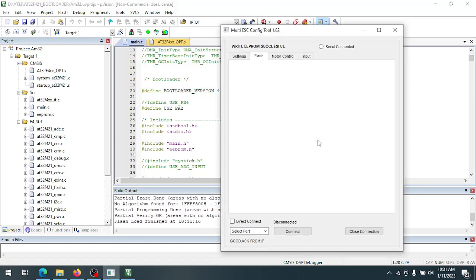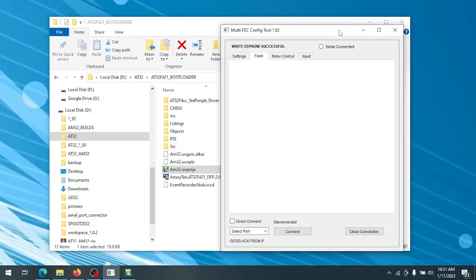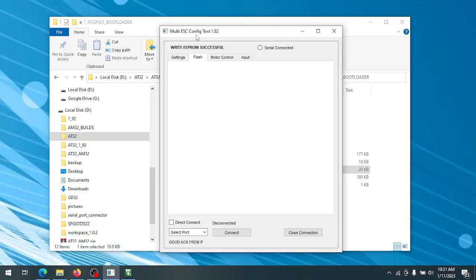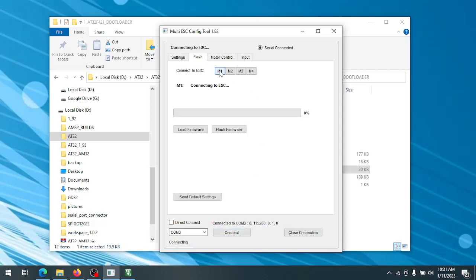Now that the bootloader is done, you need to power cycle the ESC and then you can go to the ESC config tool and do the rest from there. So we'll connect to the ESC. If we're on the flash tab, it should say connected, no EEPROM.